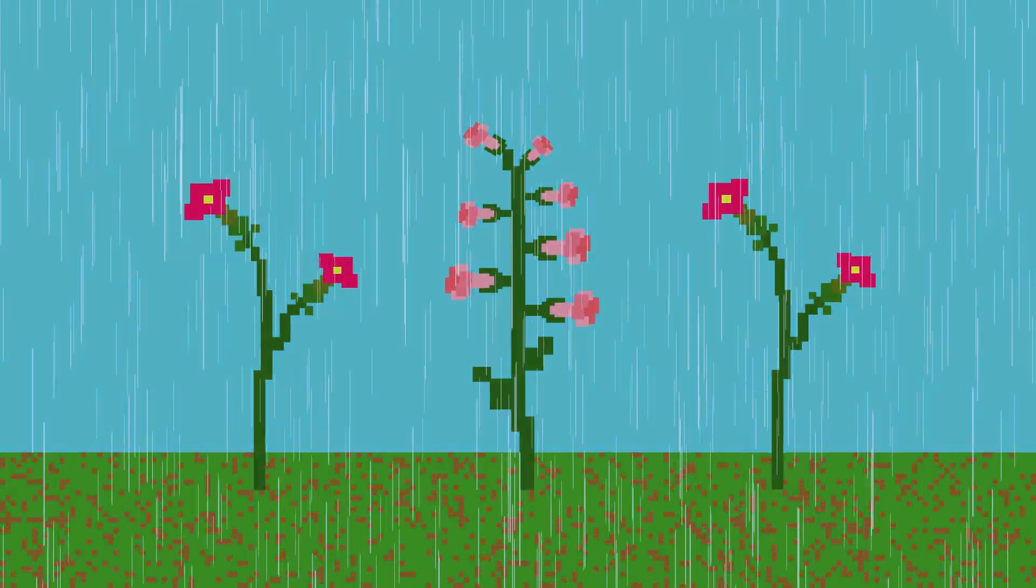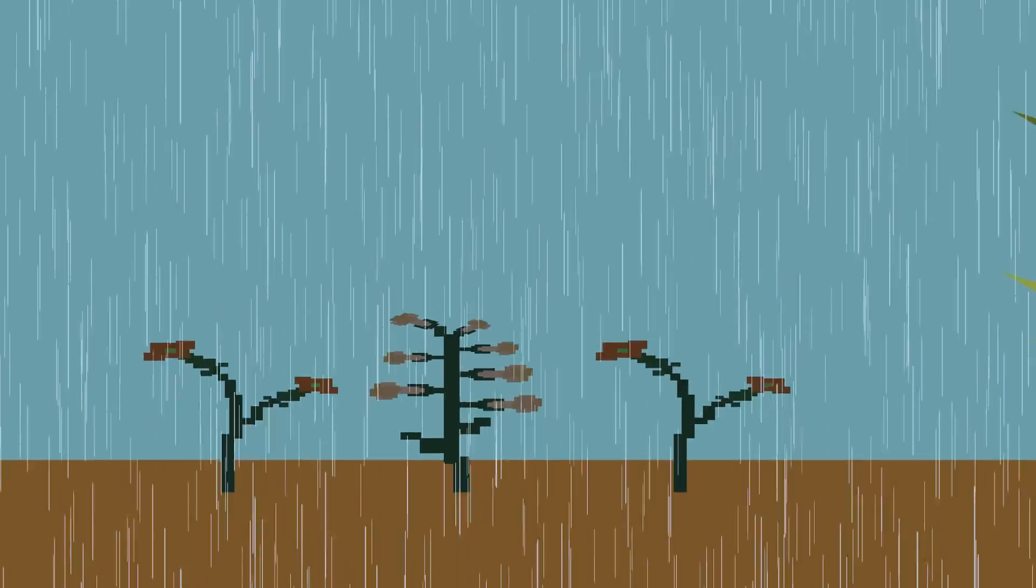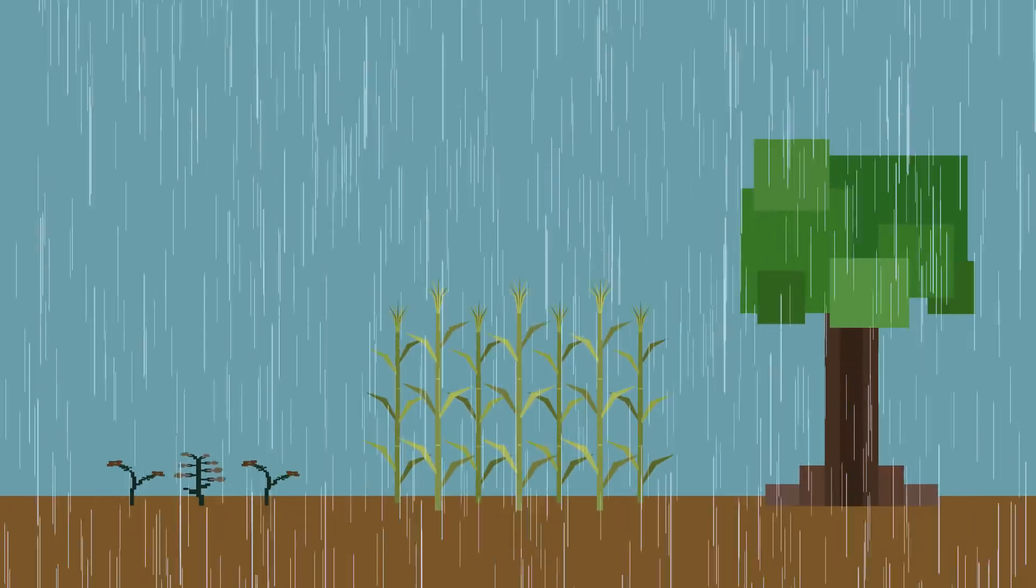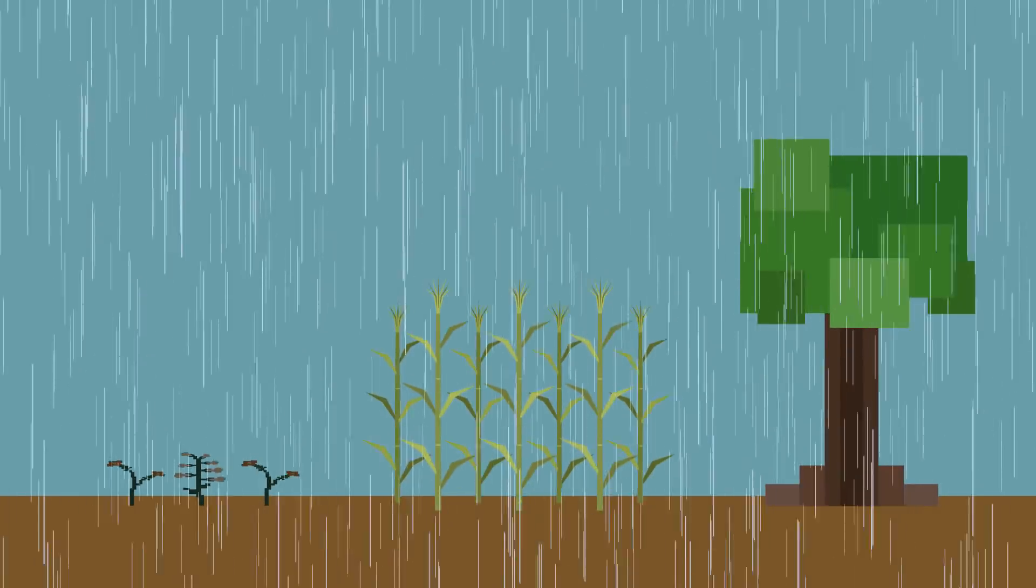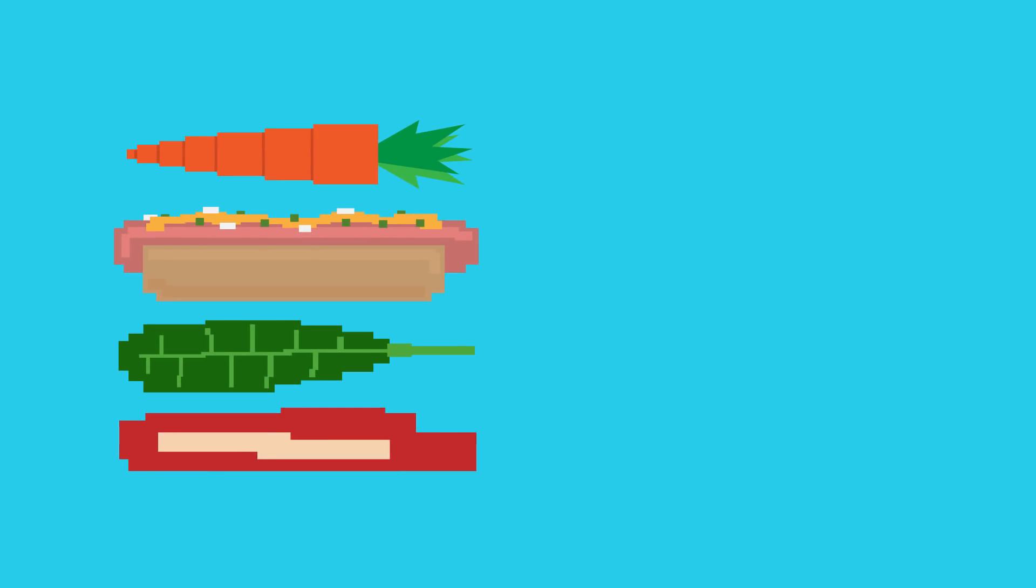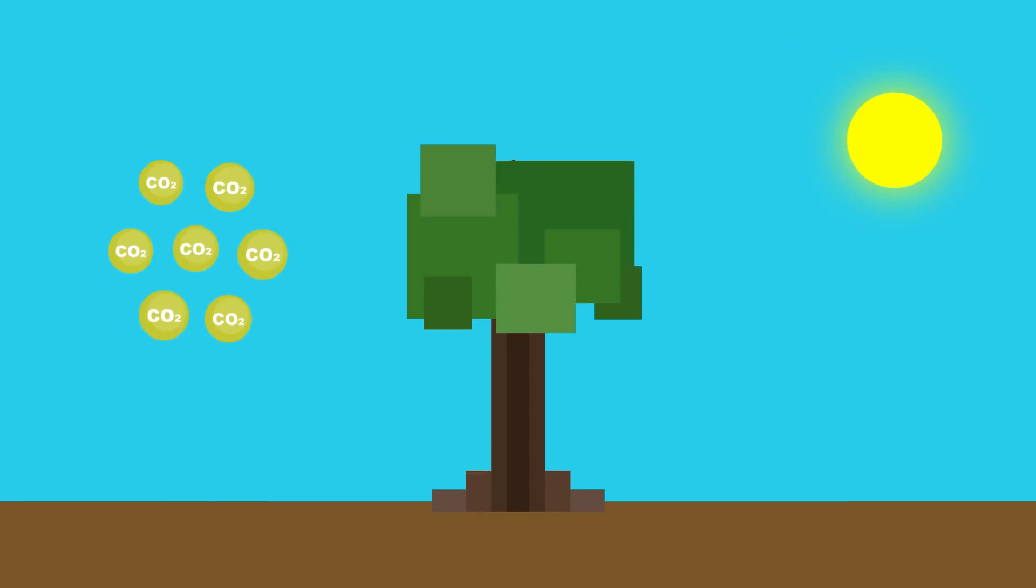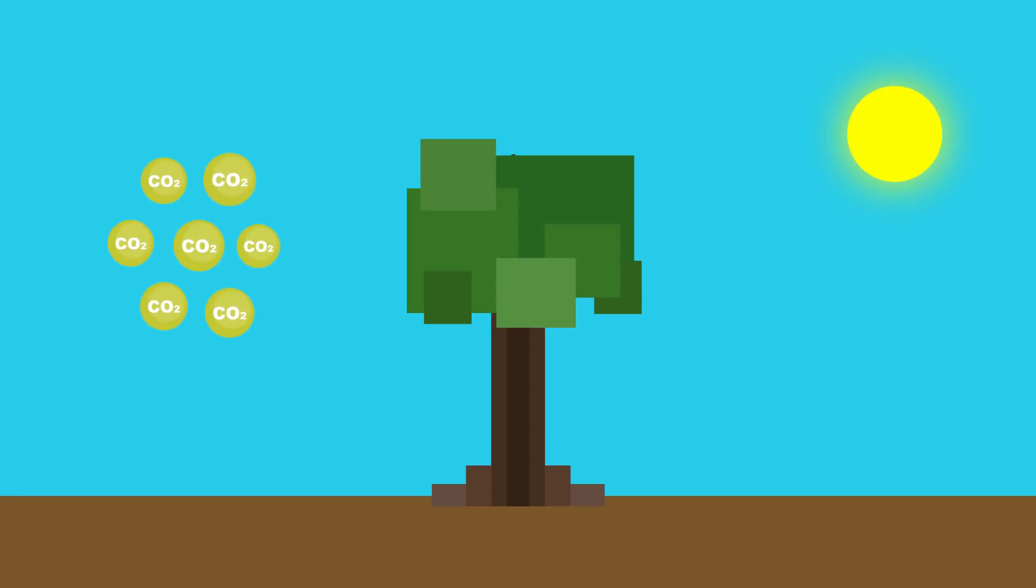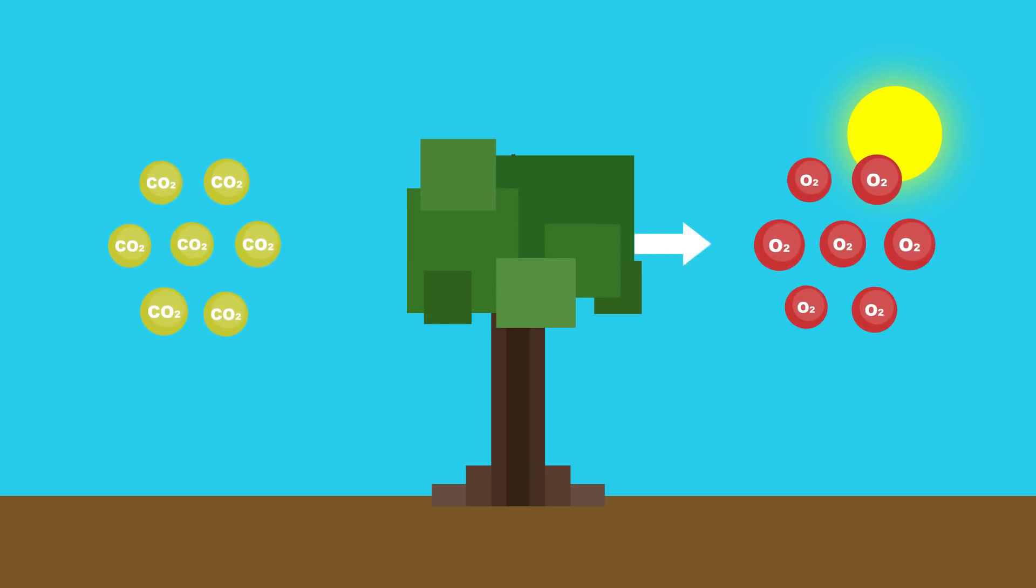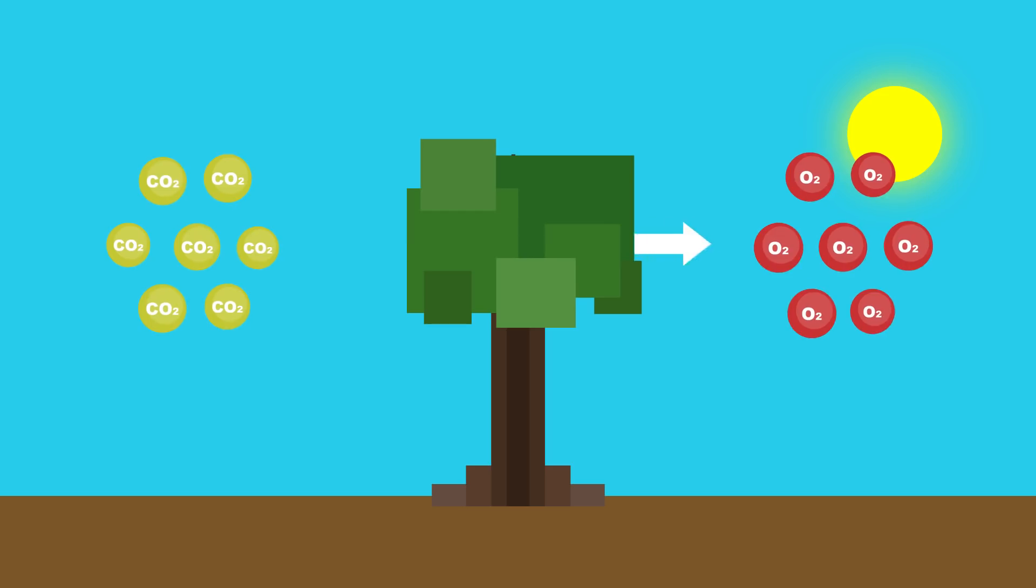These massive downpours will have detrimental effects on plants, crops, and trees all over the world. The destruction of these plants impacts everything from food supplies to the amount of oxygen we have to breathe. As you know, plants absorb CO2 and convert it into breathable oxygen through a process called photosynthesis. About 30% of our oxygen comes